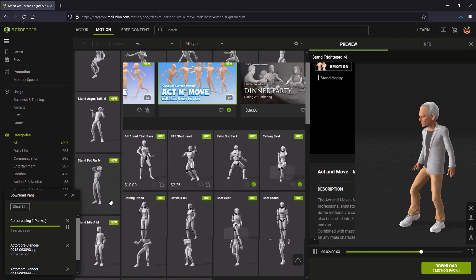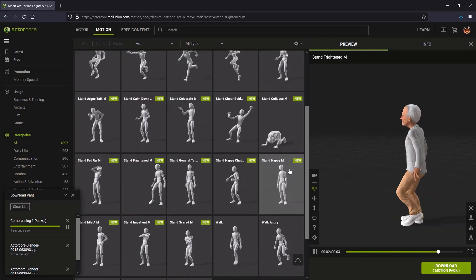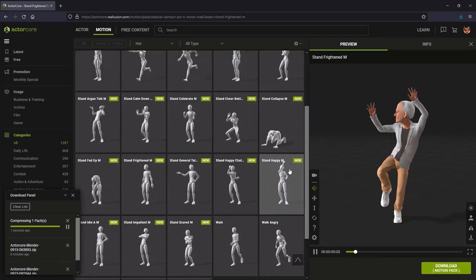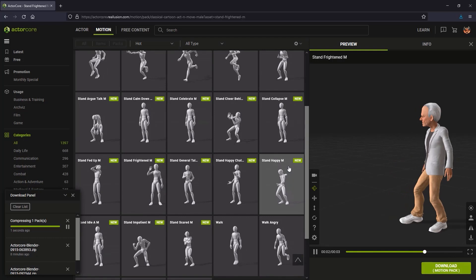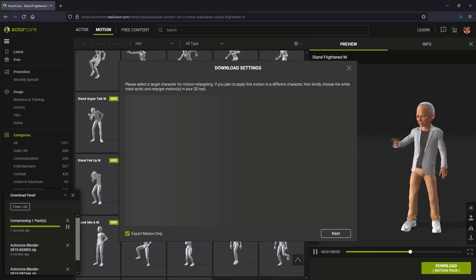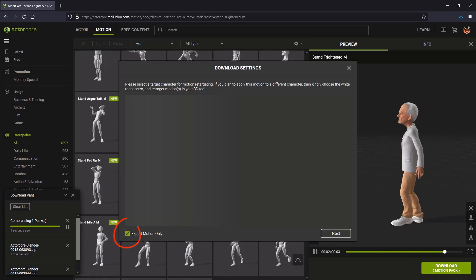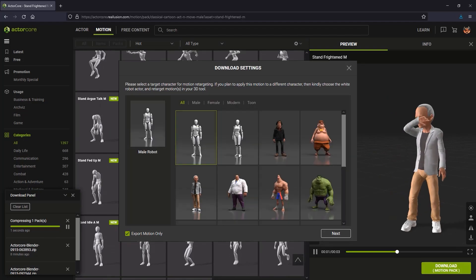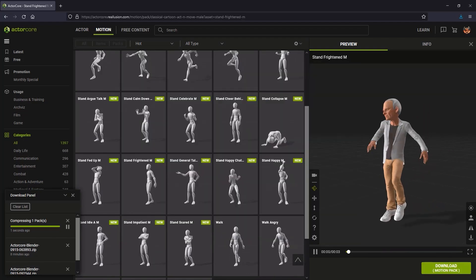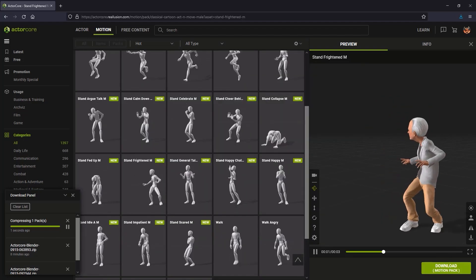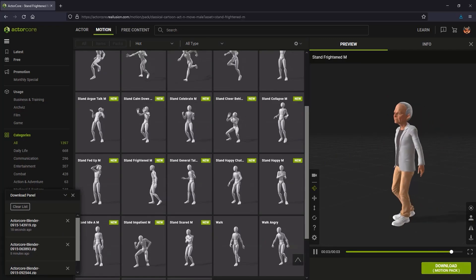All of the characters come with facial blend shapes, allowing for expressions and mouth movements. You don't have to re-download characters along with the animations. You can check Export Motion Only and select the character you're targeting. I'm downloading two sets of these motions for the characters I'm using.